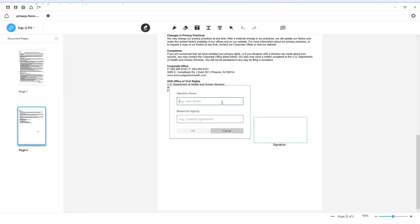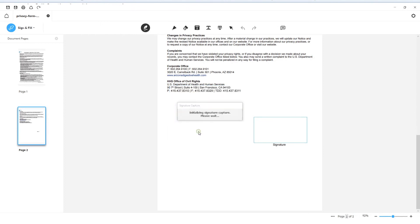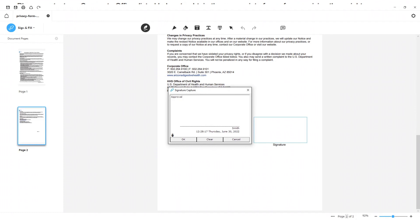In the Set Signature Area box, you can add a signatory name and a reason for signing. When you're ready, click OK.